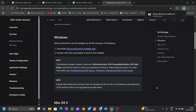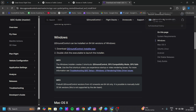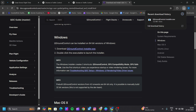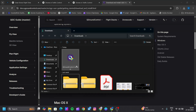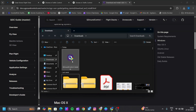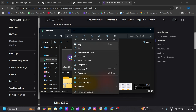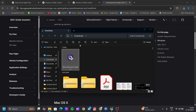Once the file is downloaded, you can either go to Downloads and directly install from there, or go to File Manager and look for the file. Here is the file — you can double-tap it, or right-click and select Open.